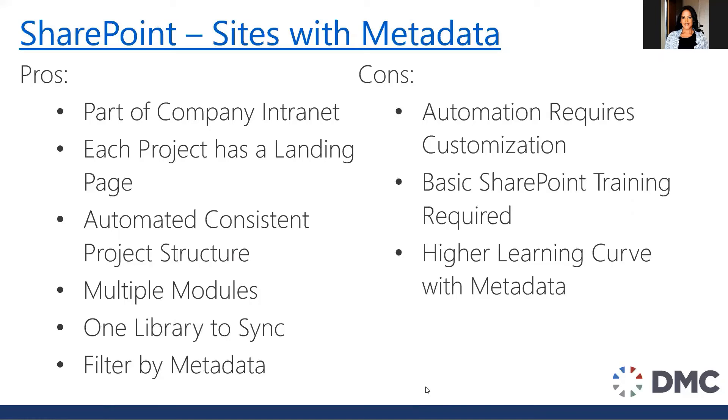The cons, it does require the customization, the basic SharePoint training is required, but there is a bit of a higher learning curve. After doing this for so many years, it does take that extra minute for people to understand the concept of metadata and to apply it with their everyday work.